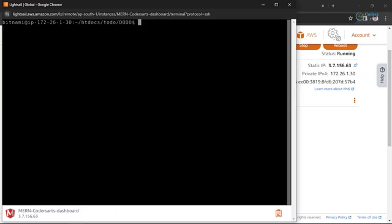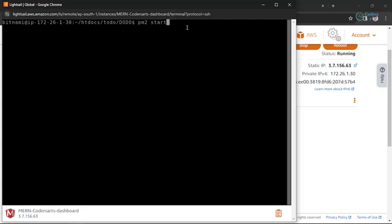Earlier we were starting with the command npm start, right? So you can install the pm2 package and then use the pm2 command. This pm2 command will run our app forever — like the forever package — so it runs our application even if I close this terminal.